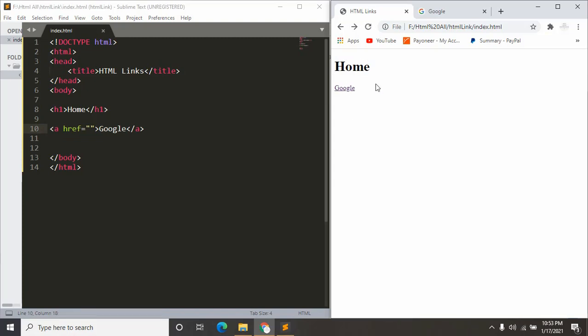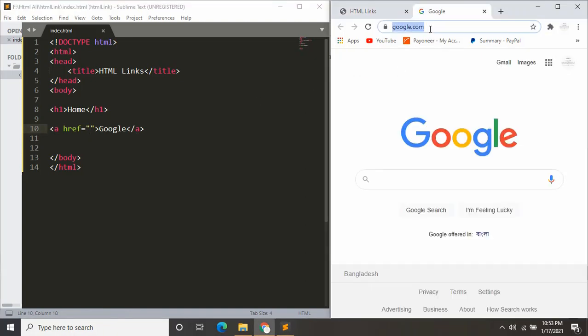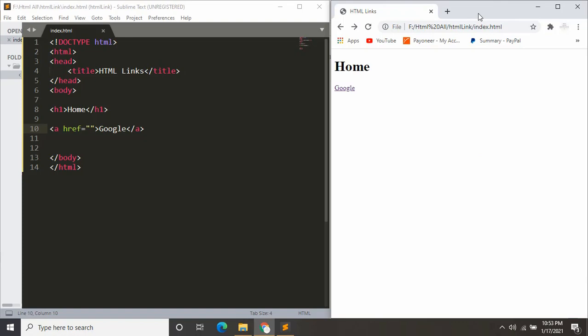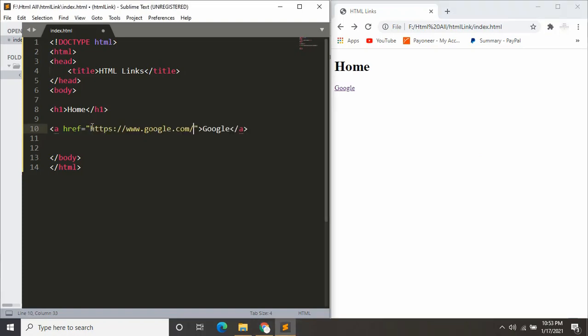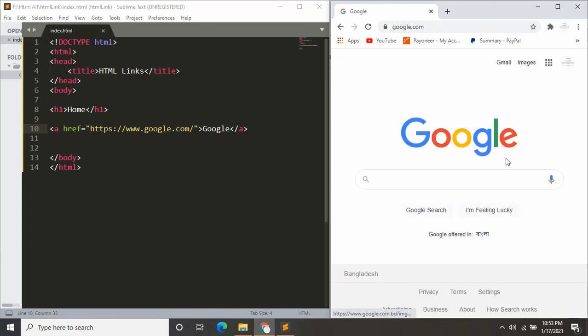So I'll just copy this link and paste it over here and save it. Now let's refresh again. Now if I click it, it will take us to google.com.